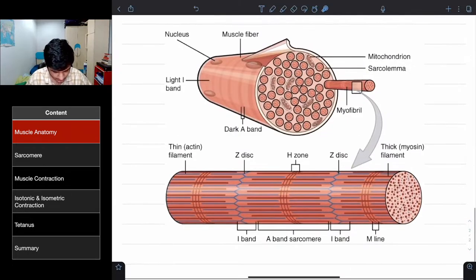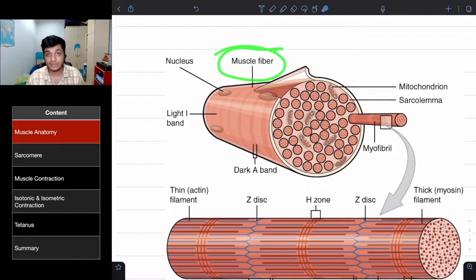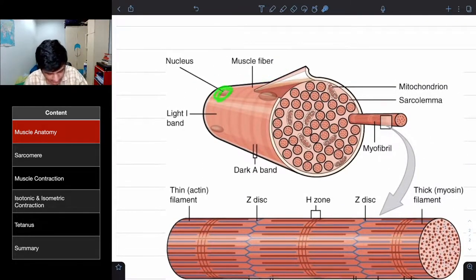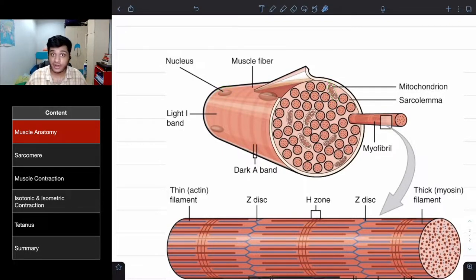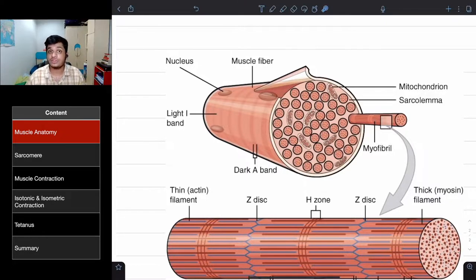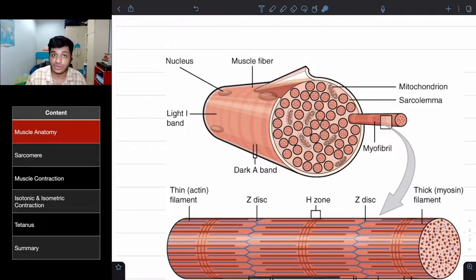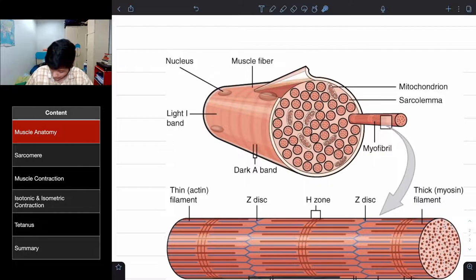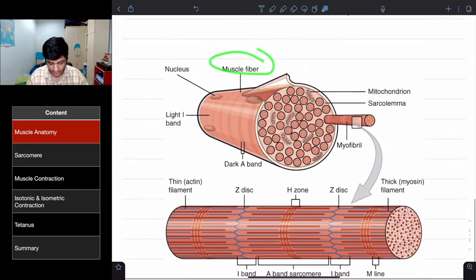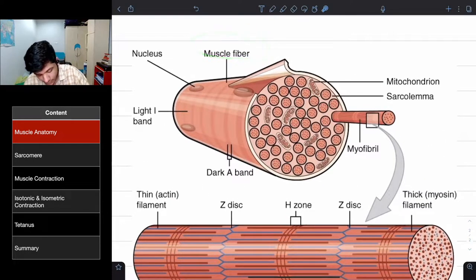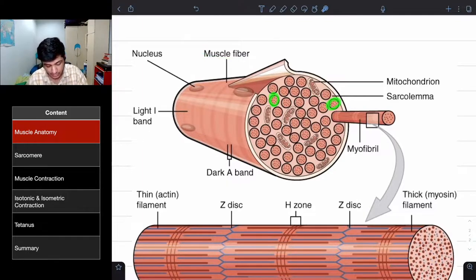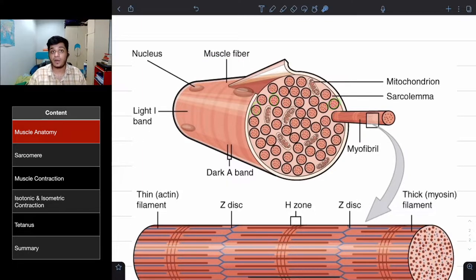Here you can see a muscle fiber with its nucleus and mitochondria. Muscles contract, so we need mitochondria to produce ATP — we'll go into detail about why ATP is required during muscle contraction for actin and myosin. This is the muscle fiber, and one muscle fiber is made up of many myofibrils.